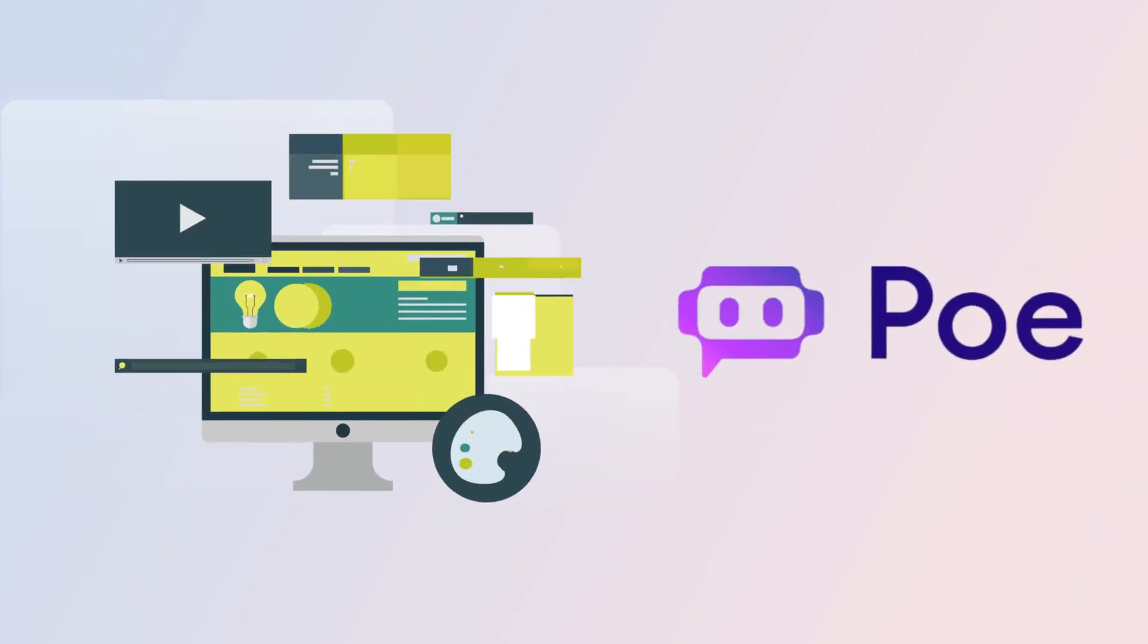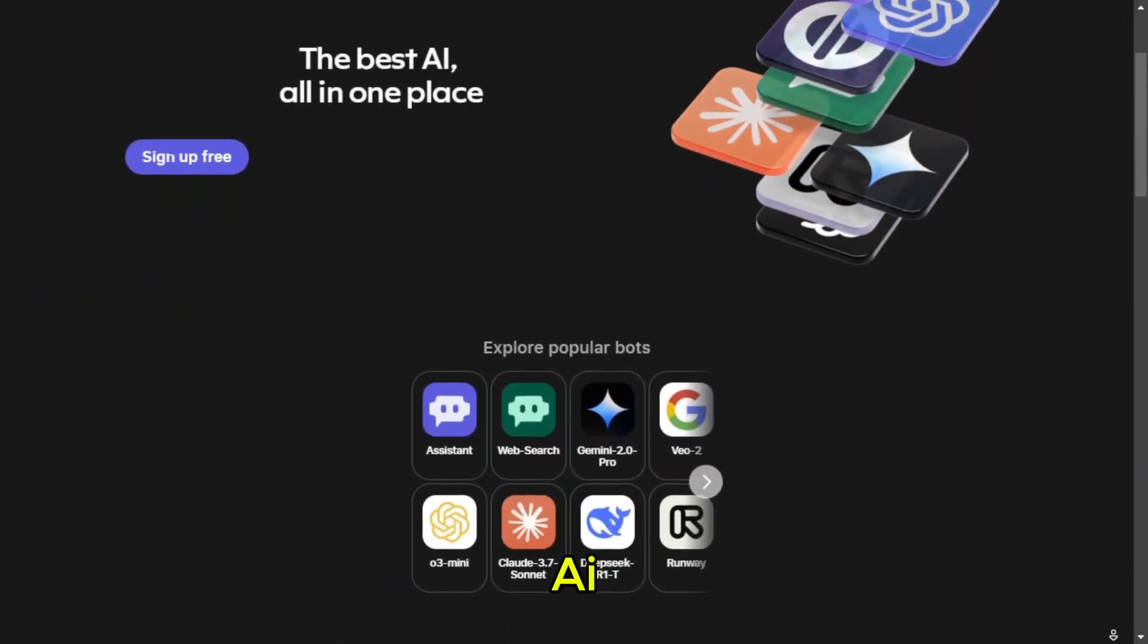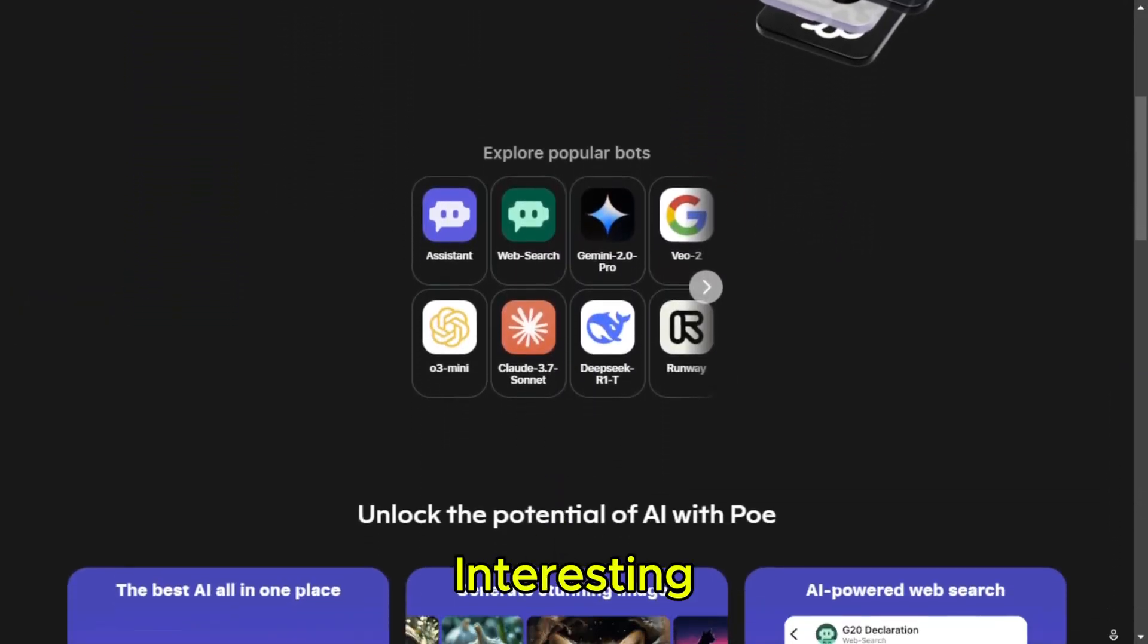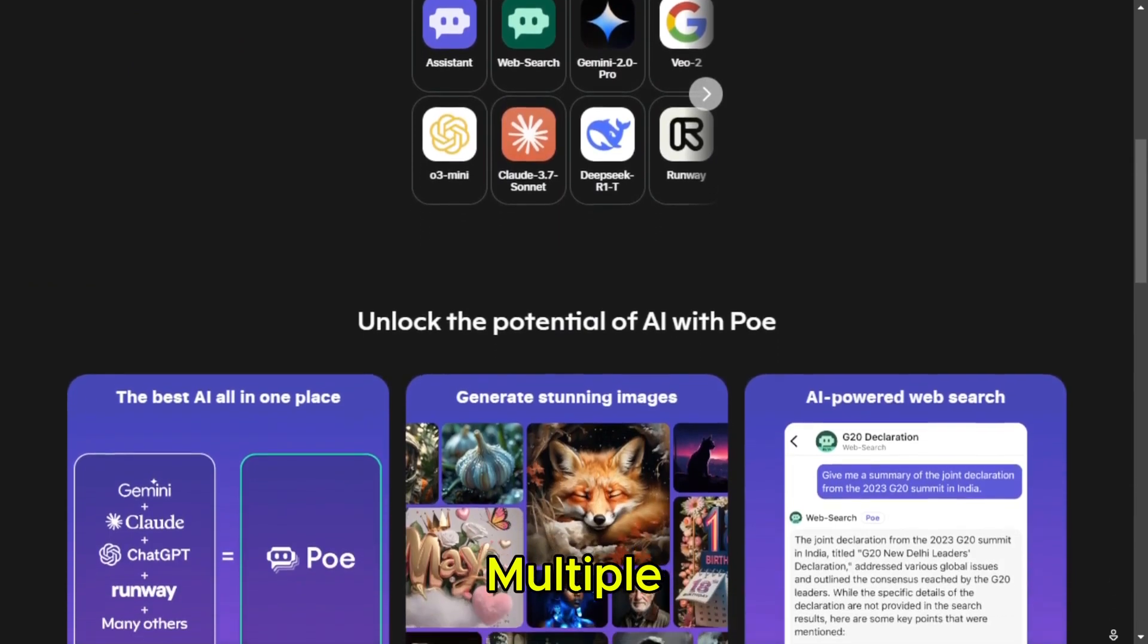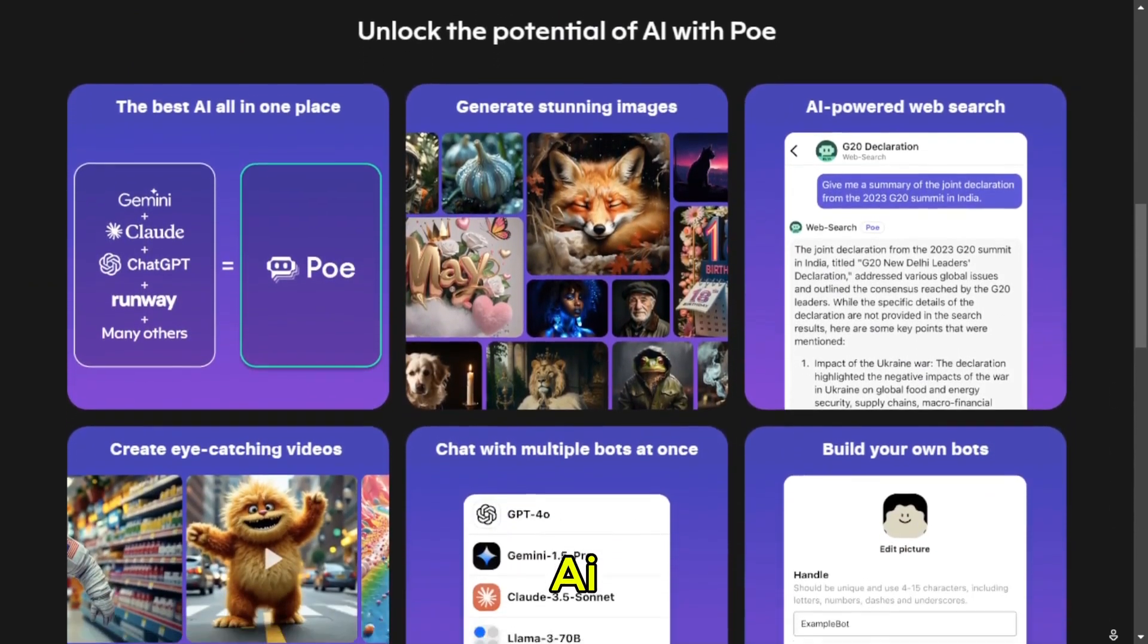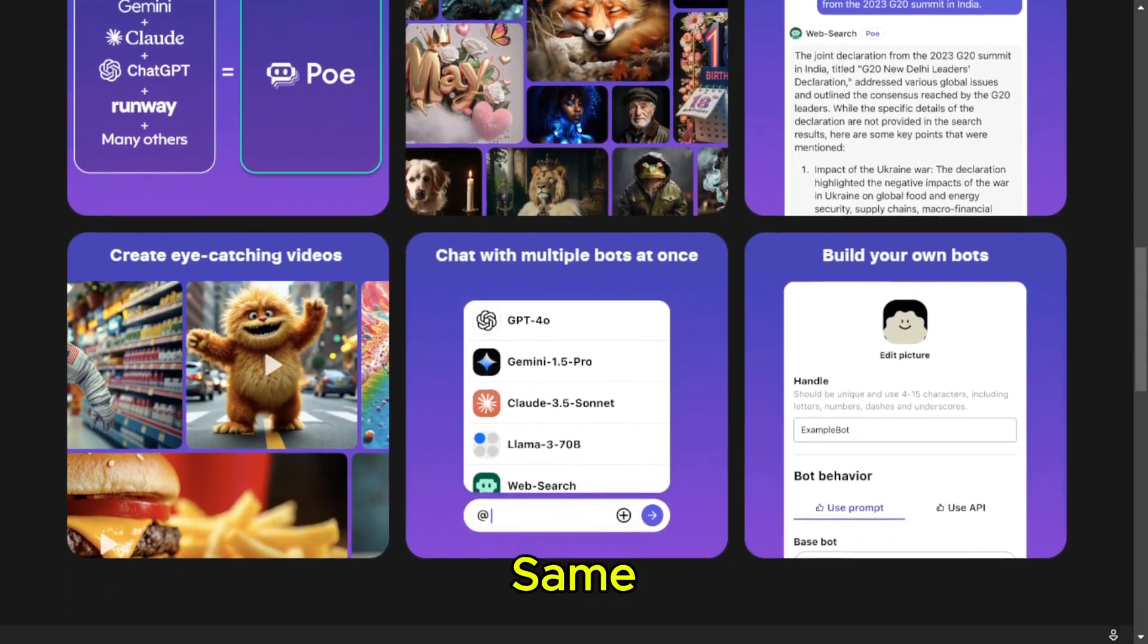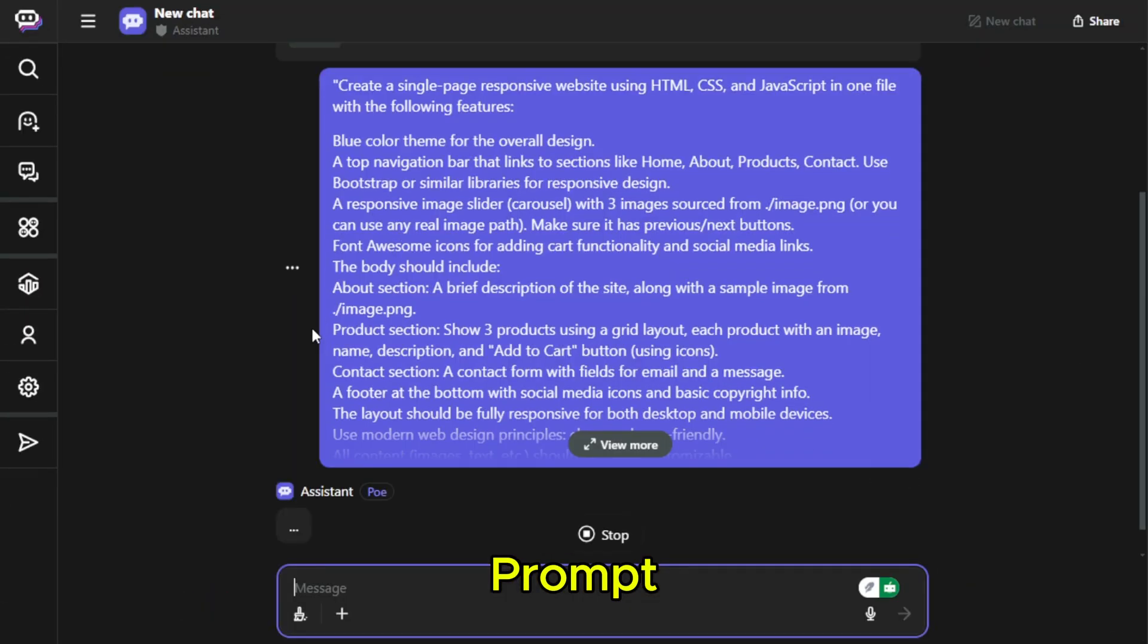Poe AI. Now, let's check out Poe AI by Quora. This one is interesting because it lets you choose between multiple AI models, but we'll use its default AI for this test. All right, same process. I enter my prompt.